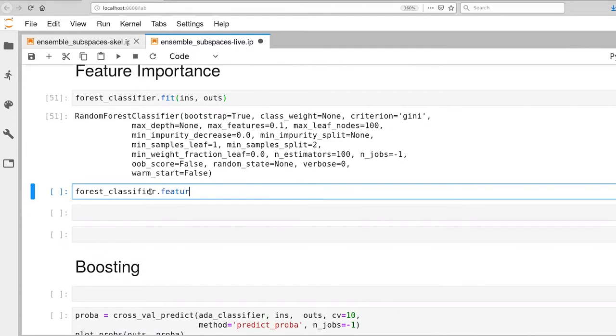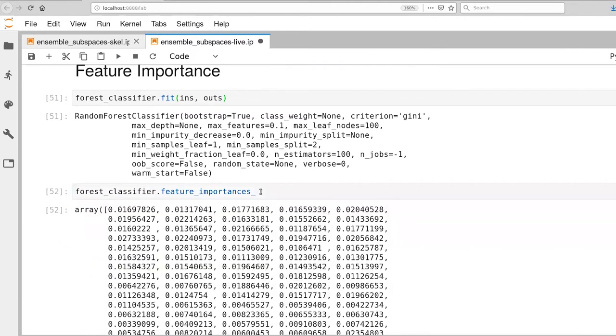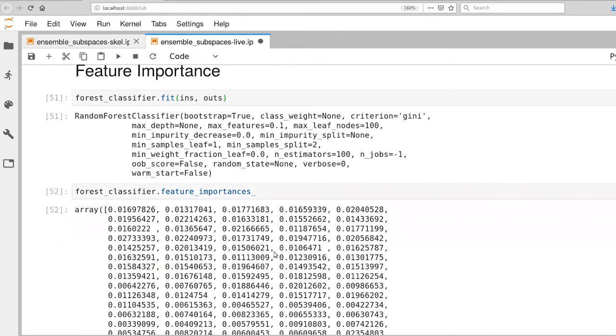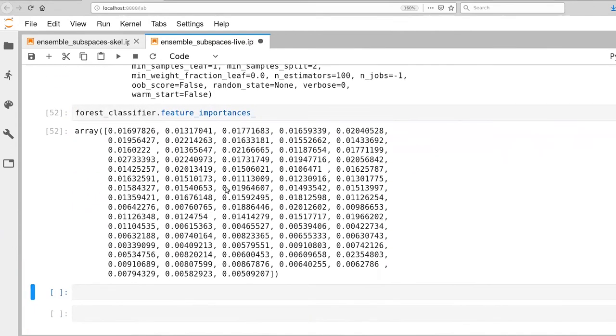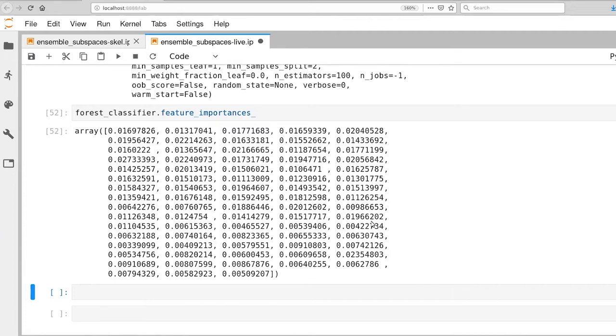The forest classifier has a variety of properties that we can query, and one of them is called feature_importances_. That underscore tells us it's an internal variable. This is a score that is assigned to each feature that measures this average reduction in impurity as the feature is used in various kinds of questions. Looking at this array here doesn't tell us a whole lot other than it gives us a little bit of a sense of the distribution.